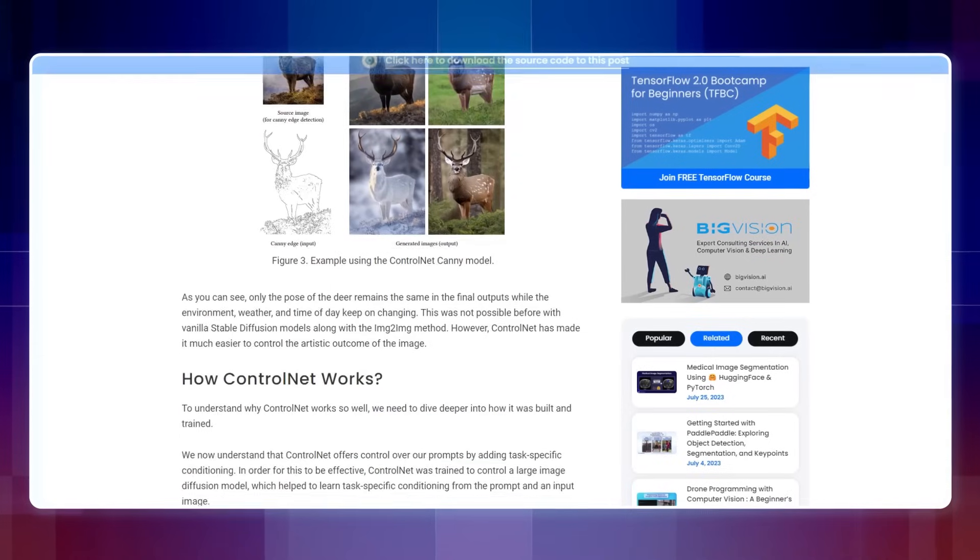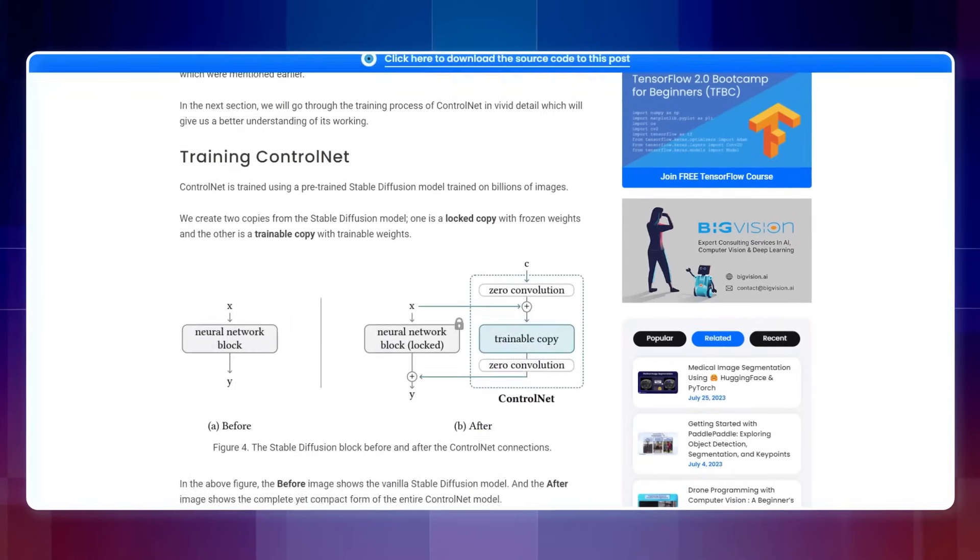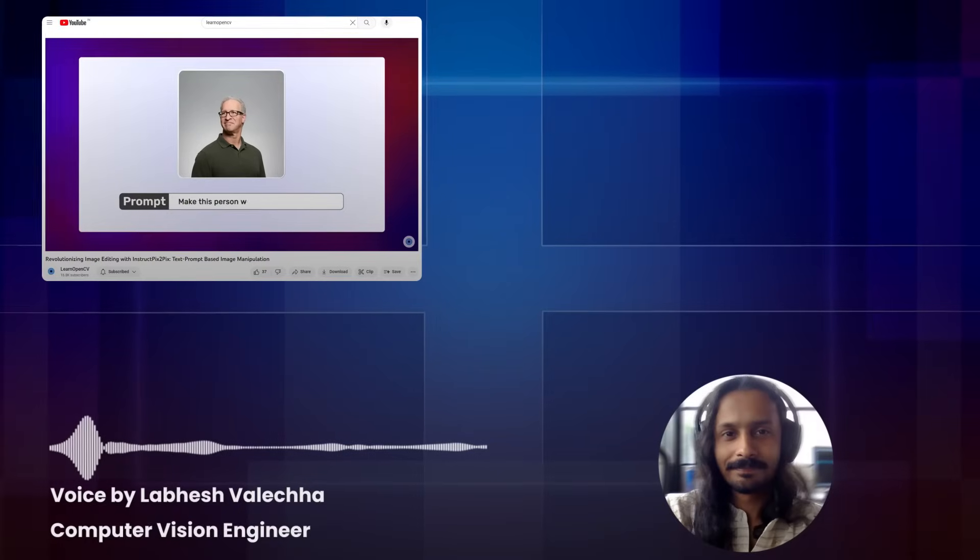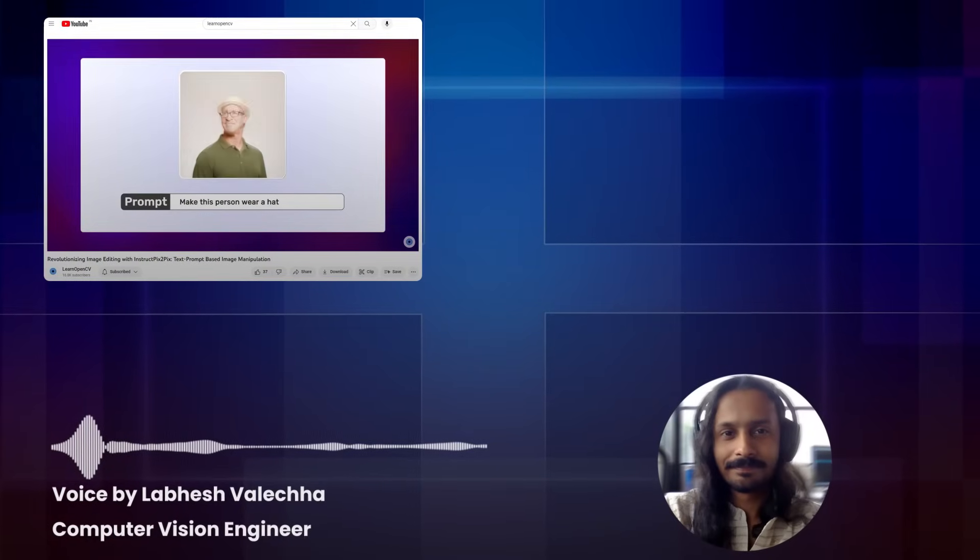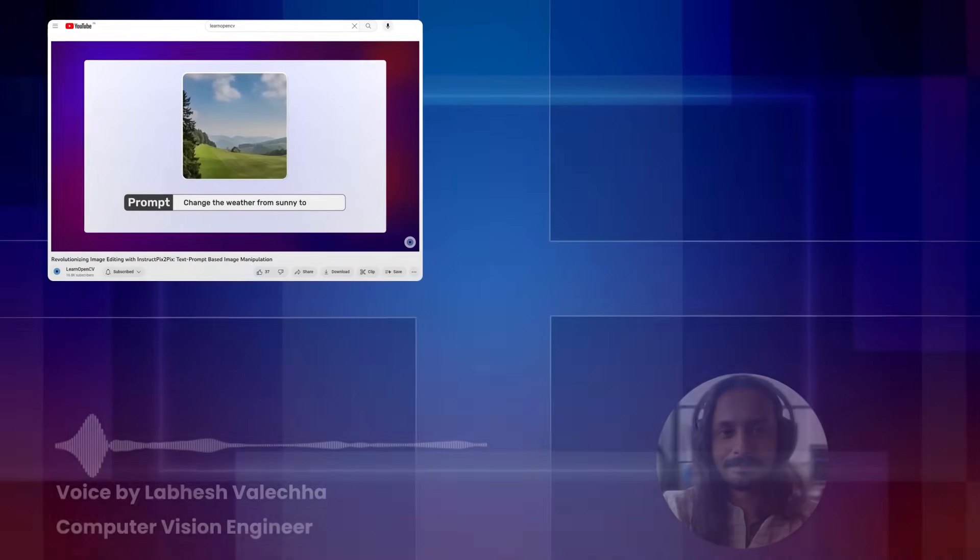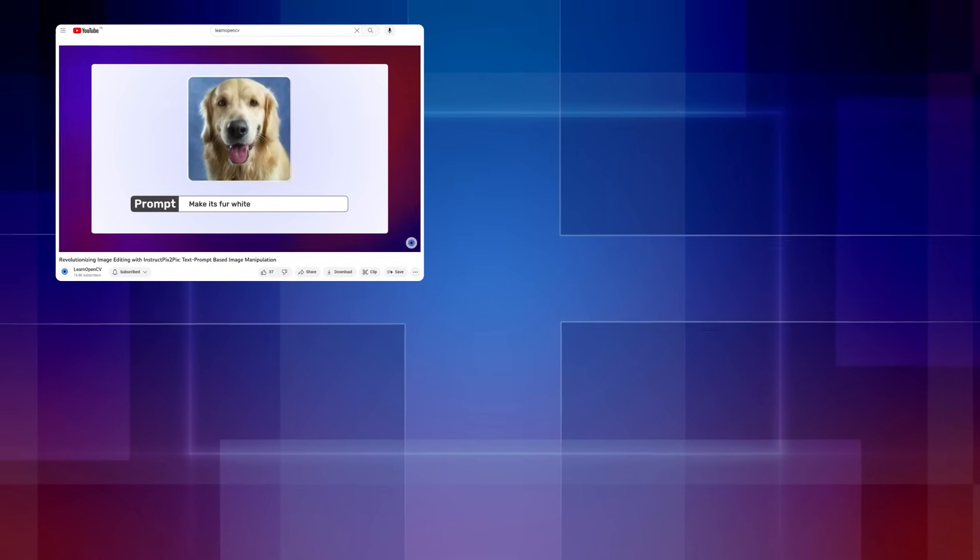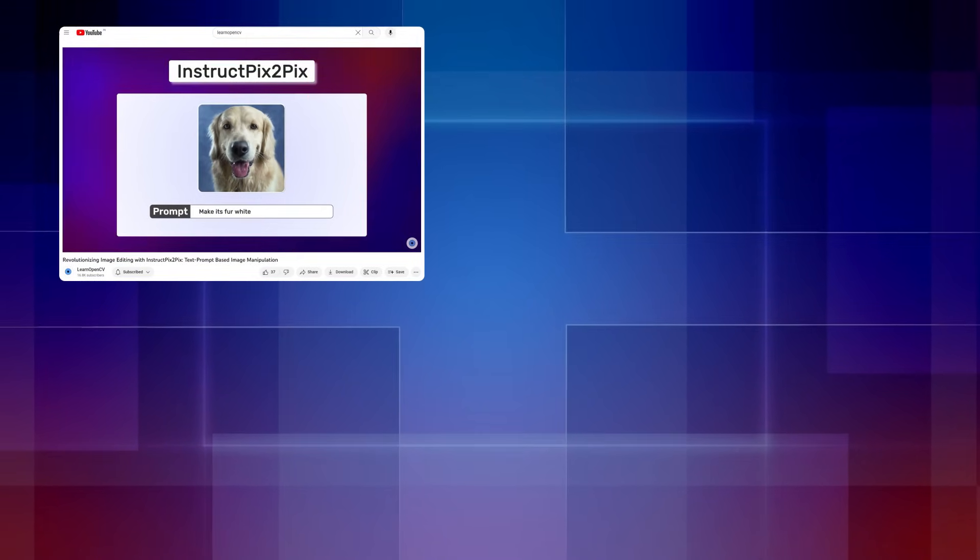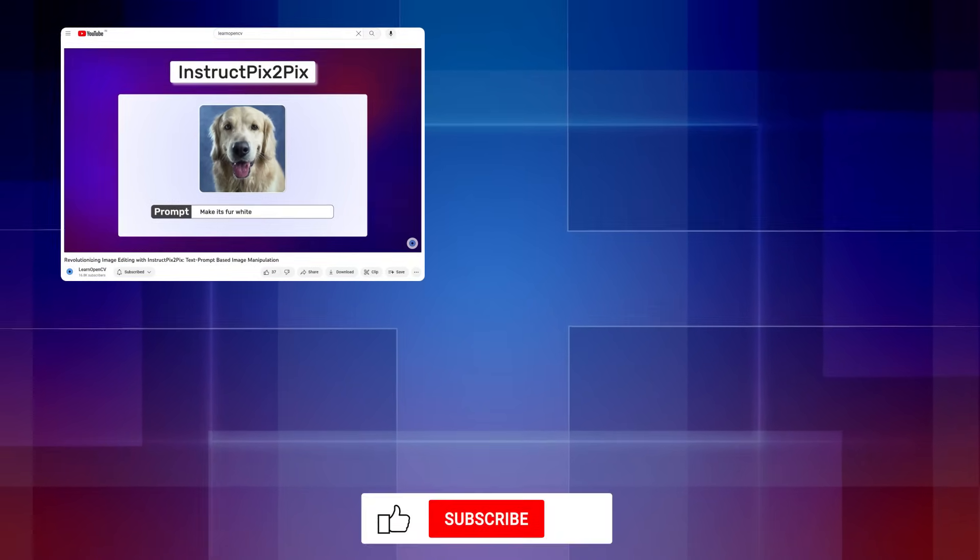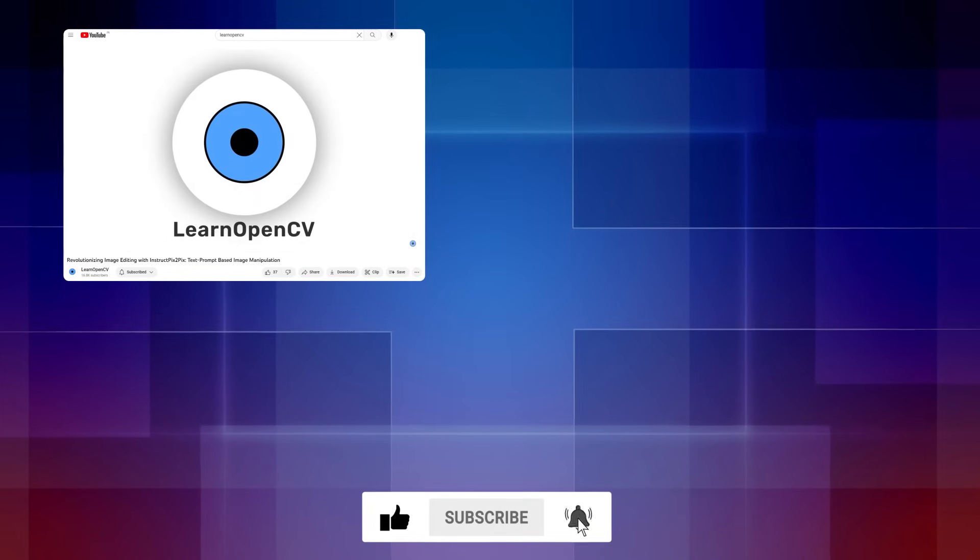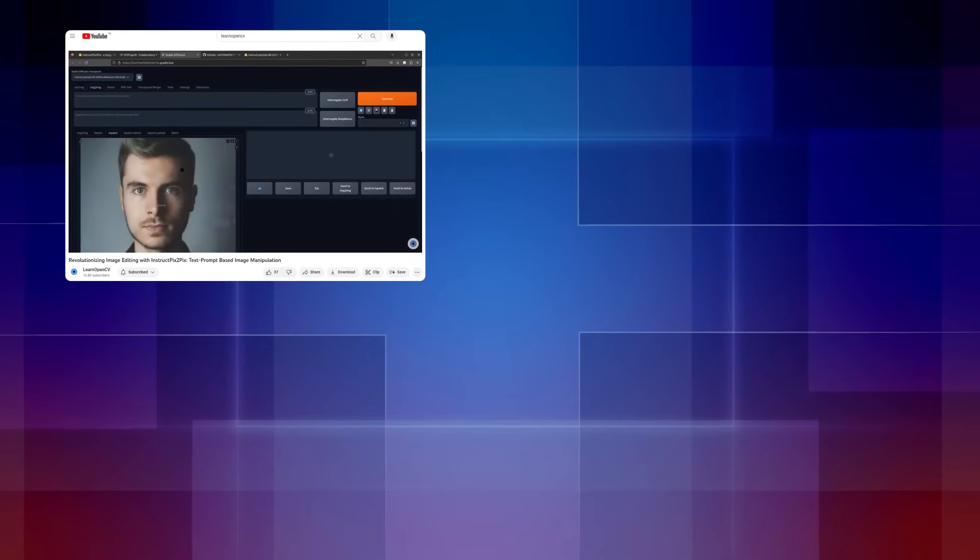So, that's all about ControlNet. If you liked this video, why don't you check out InstructPix2Pix, where you can edit images by passing text prompts or check out other videos in the AI art generation playlist. Do comment on what you would like to see next and don't forget to subscribe. Thanks for watching, until next time.